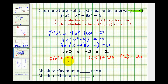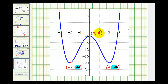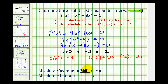Looking at the graph of our function, the function value of negative twenty is the least function value on the open interval. Therefore, negative twenty is an absolute minimum that occurs at both x equals negative two and x equals positive two. However, even though negative four is a relative maximum, it's not an absolute maximum because the function is increasing to the right and to the left, so there are function values greater than negative four. There is no absolute maximum, but there is an absolute minimum of negative twenty at x equals negative two and x equals positive two.